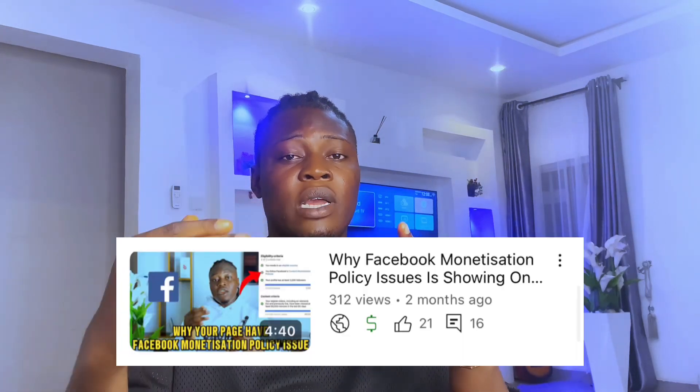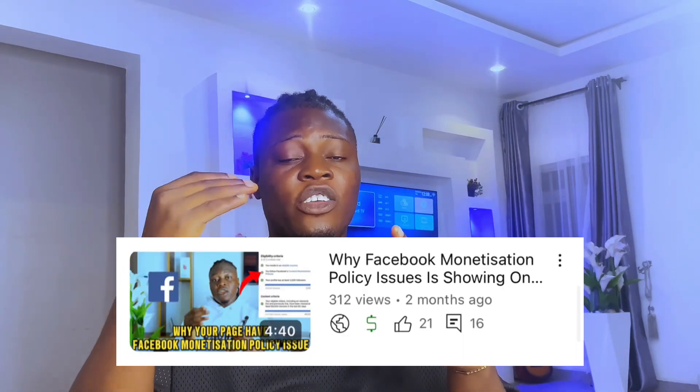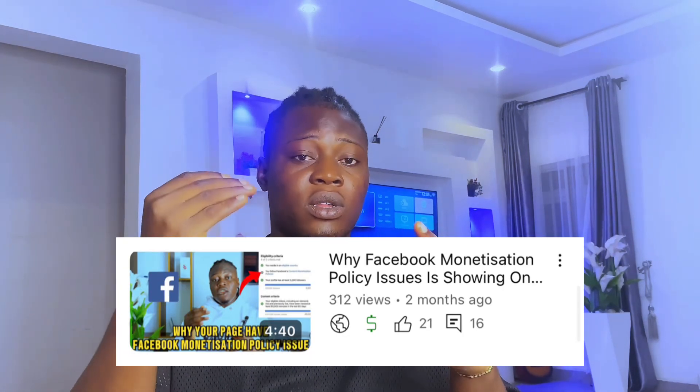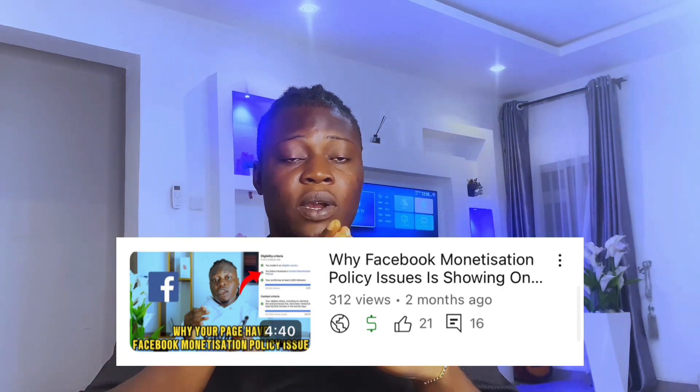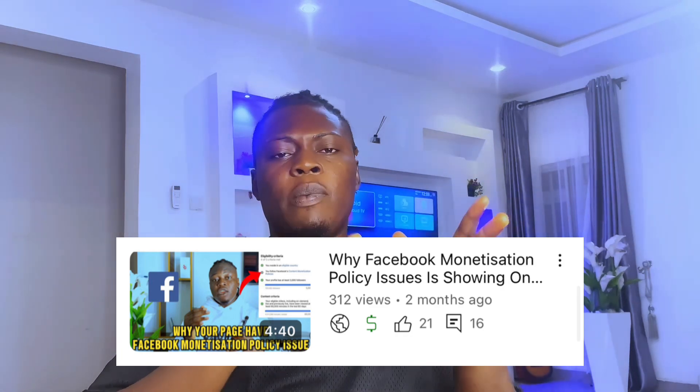A lot of people were saying that they did the same thing I did but it did not work. I also made another video explaining the reason why it didn't work. Because a lot of people are actually posting other people's videos on Facebook, and that might be the reason why Facebook says they are not following the monetization policy.